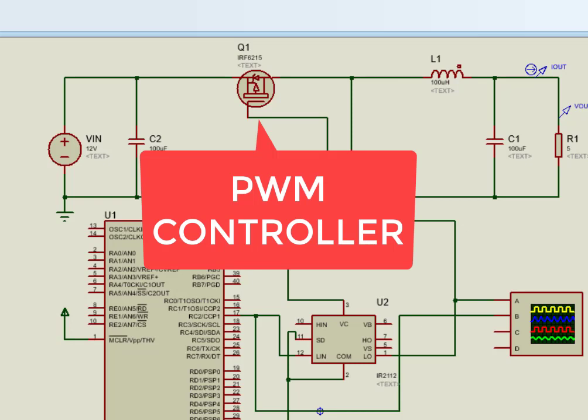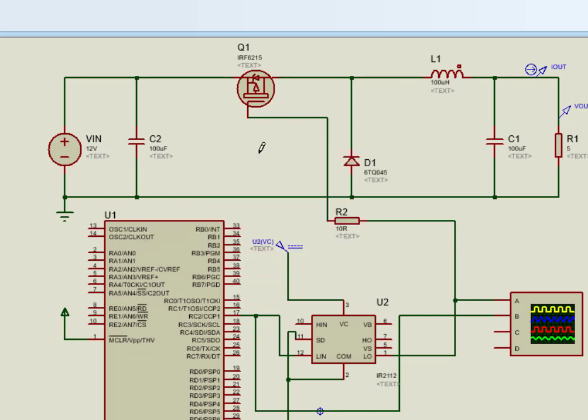PWM controller shown in circuit diagram is used to control turn on and turn off time of switch. In other words, it is used to control duty cycle of PWM. PWM stands for pulse width modulation. If you do not know about PWM, check the link in the description of the video.